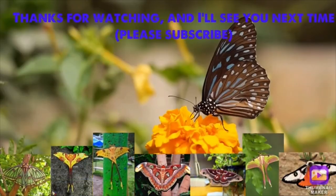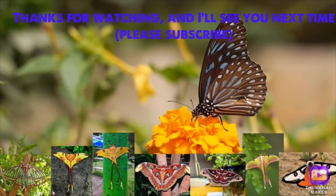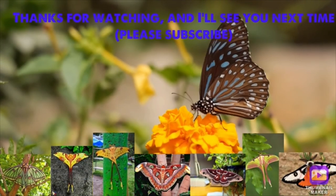Thank you so much for following and supporting. Thanks for watching, and I'll see you next time. Please subscribe.